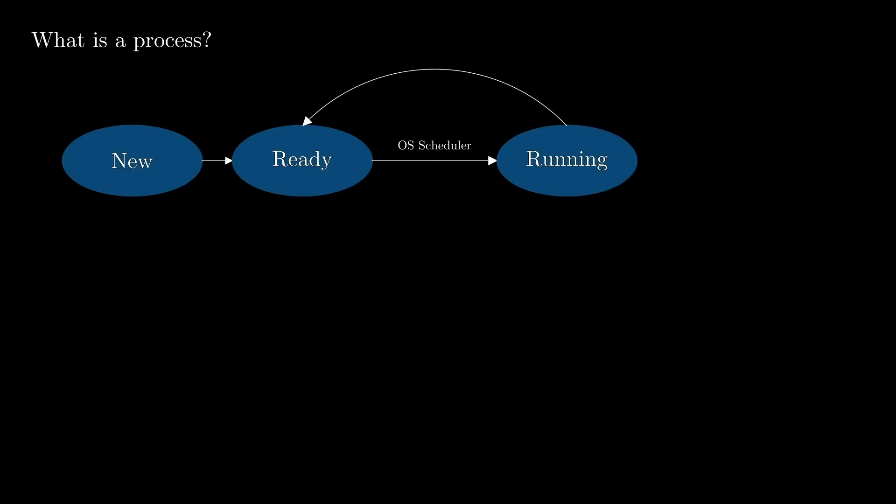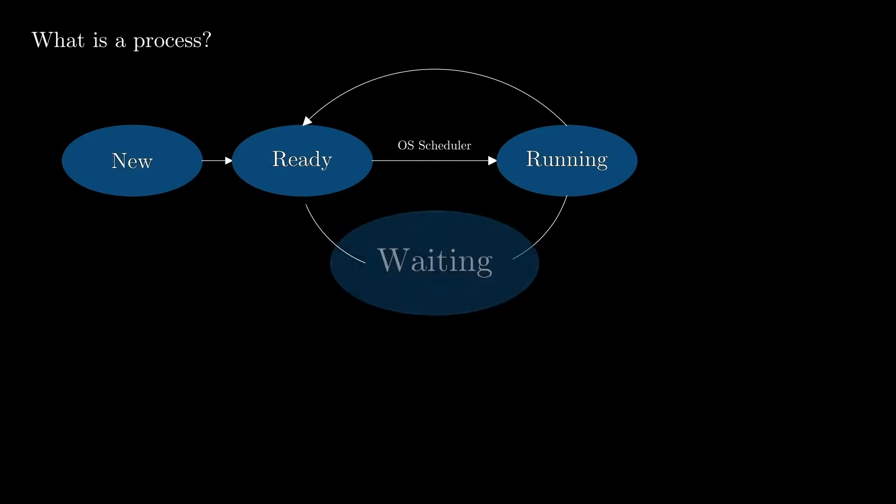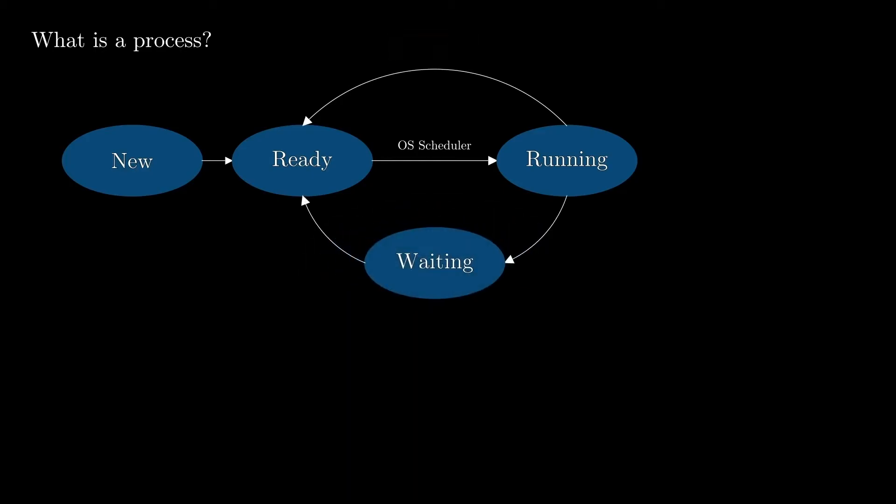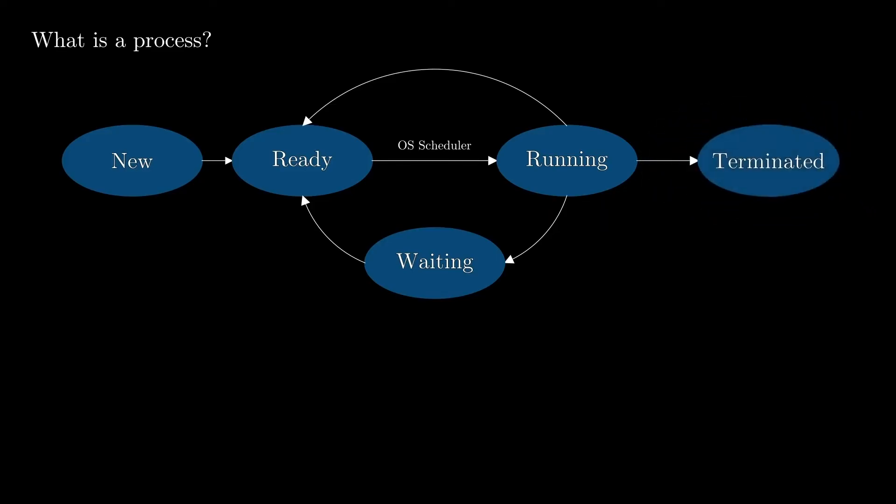A running process can also be moved into the waiting state if it needs to wait for some external resources, like for some data that needs to be received over the network, for example. And finally, when the process does not have any other instructions to be executed, it will move to the terminated state.